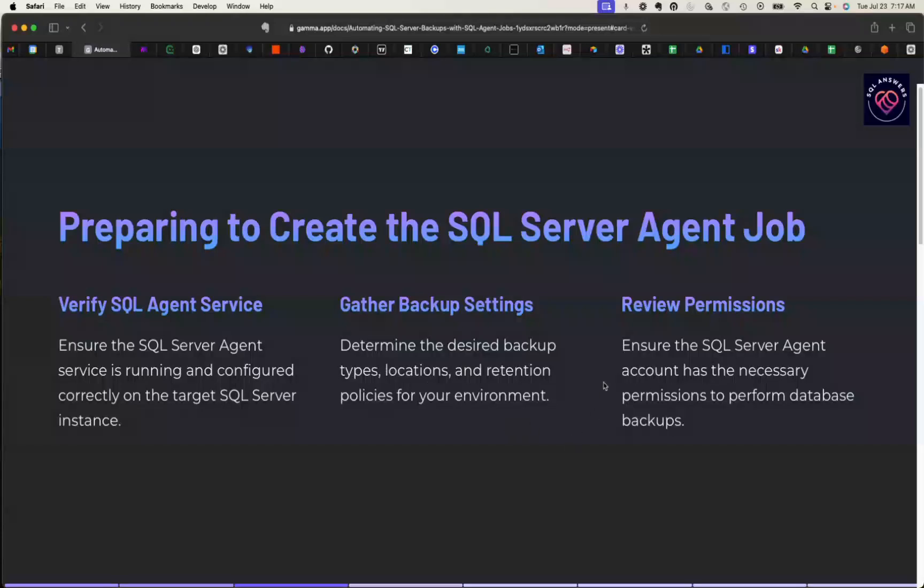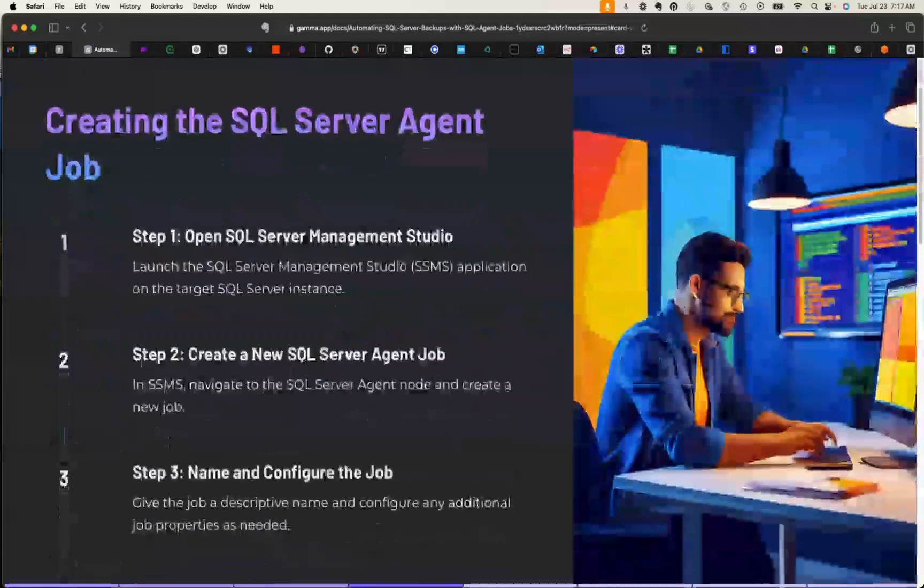Then you want to make sure that the SQL Agent account has necessary permissions to perform the backups. You want to make sure that the SQL Agent process, that the login that the process is running as has the ability to create and edit files in the directory that you've chosen as your backup target.